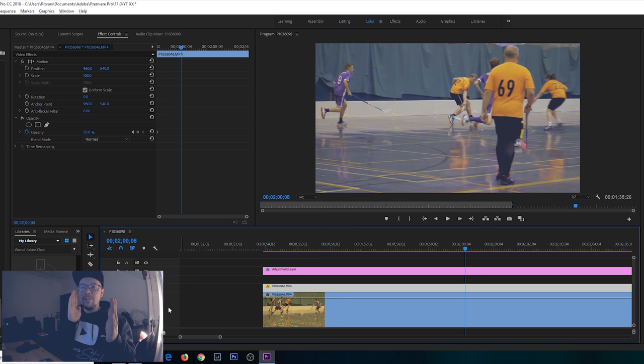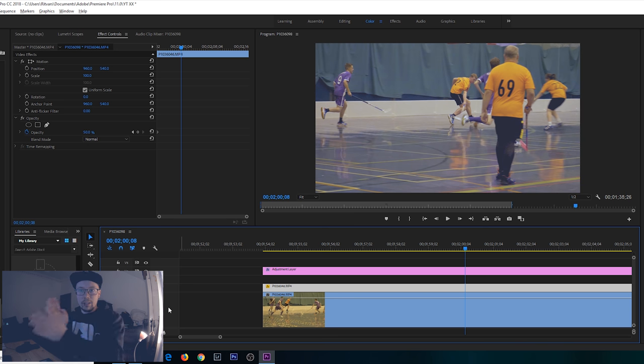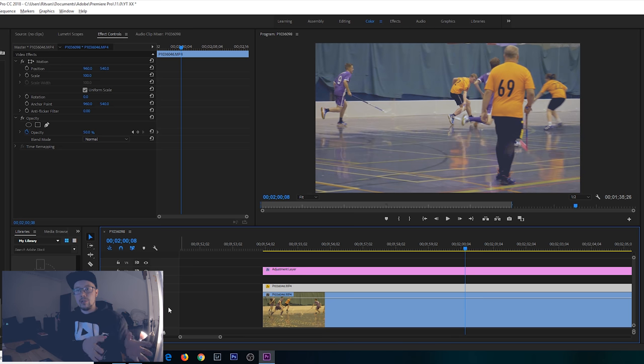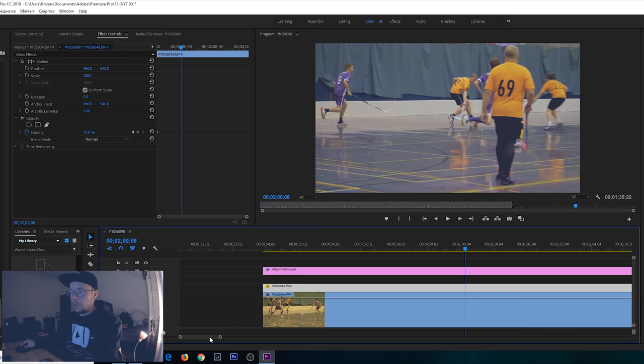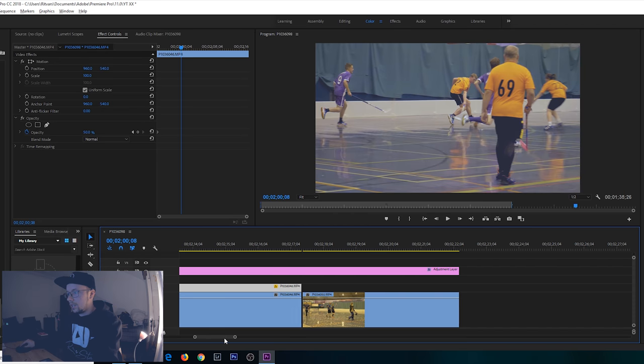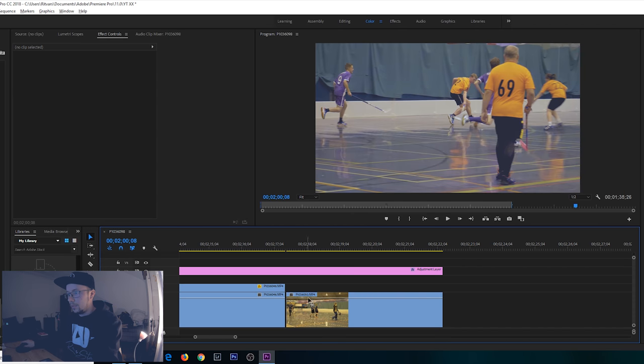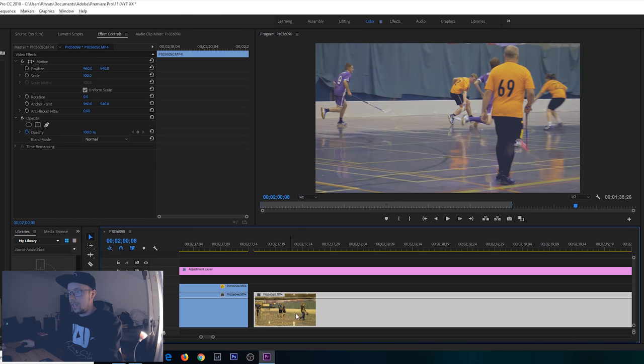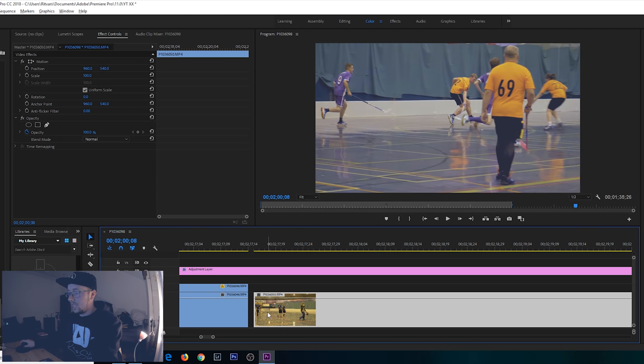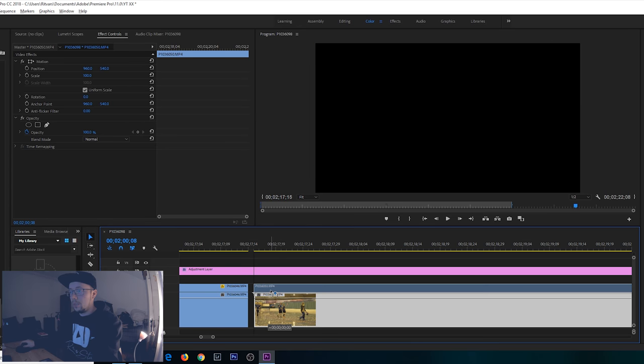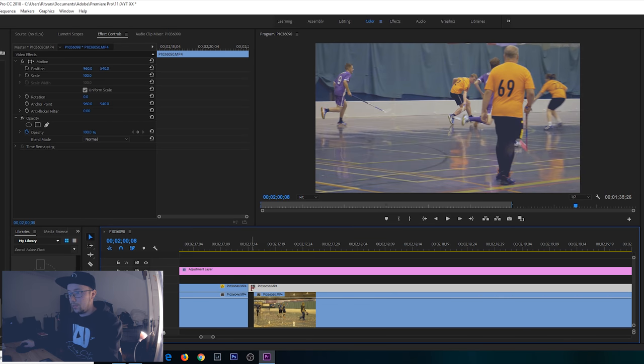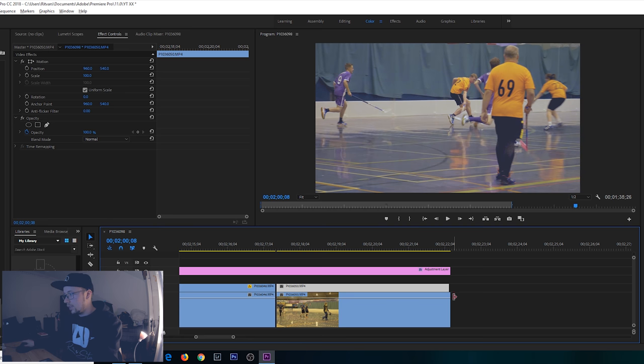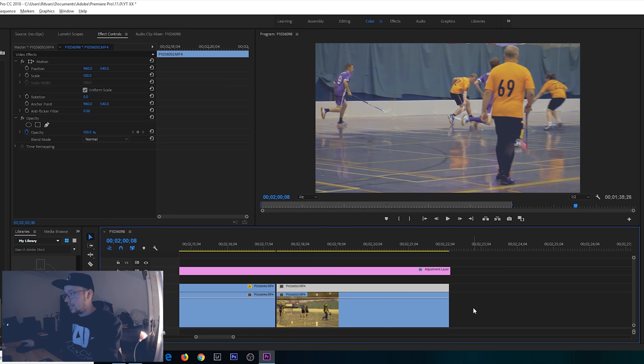We're gonna quickly do exactly the same for the other clip as well. Make sure we select this clip, duplicate, put it on top, offset by one frame, make sure you even the ends out.